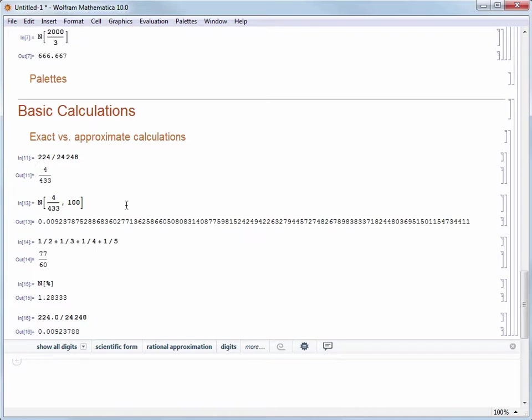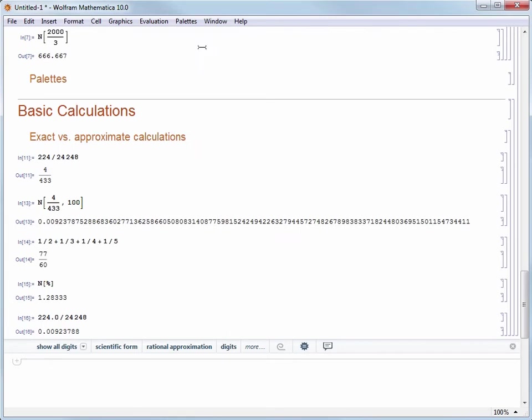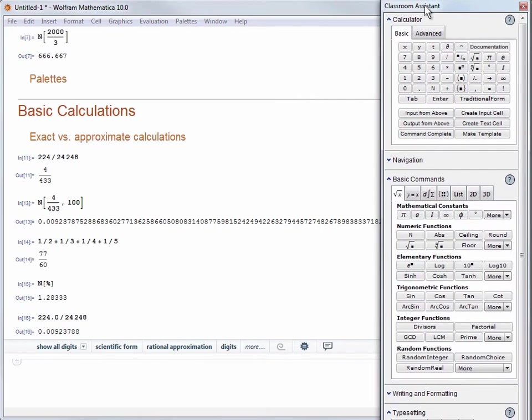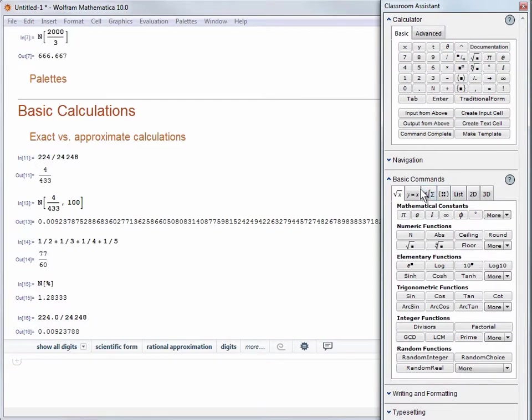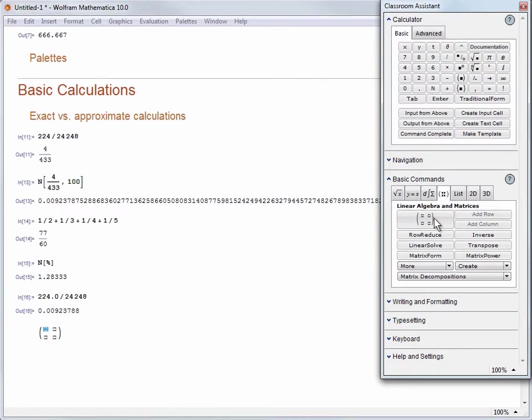Let's look at another example of exact computation. Let's open that classroom assistant palette again from the palettes menu. Go to the basic command section, choose matrix commands tab. Now let's insert a 2x2 matrix by clicking the icon and filling in the entries as 6, 6, 1 and 5, then hit shift enter to evaluate.